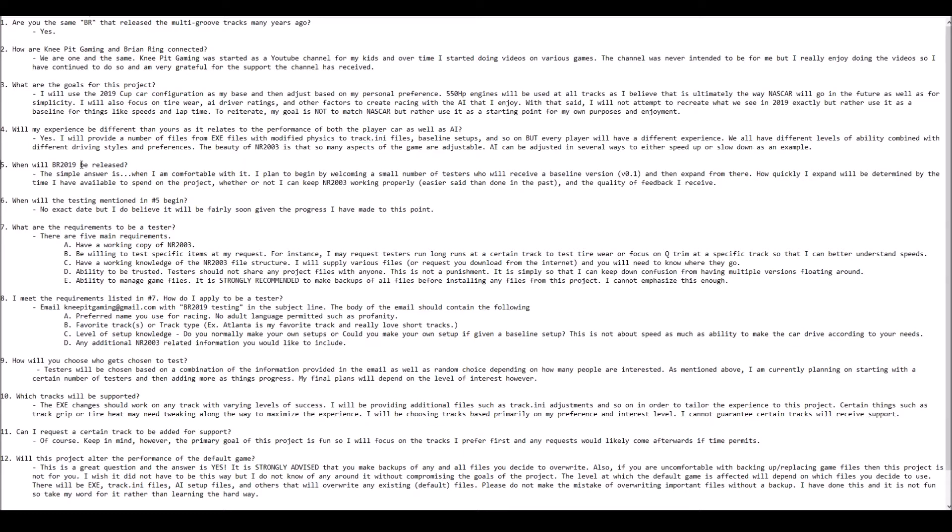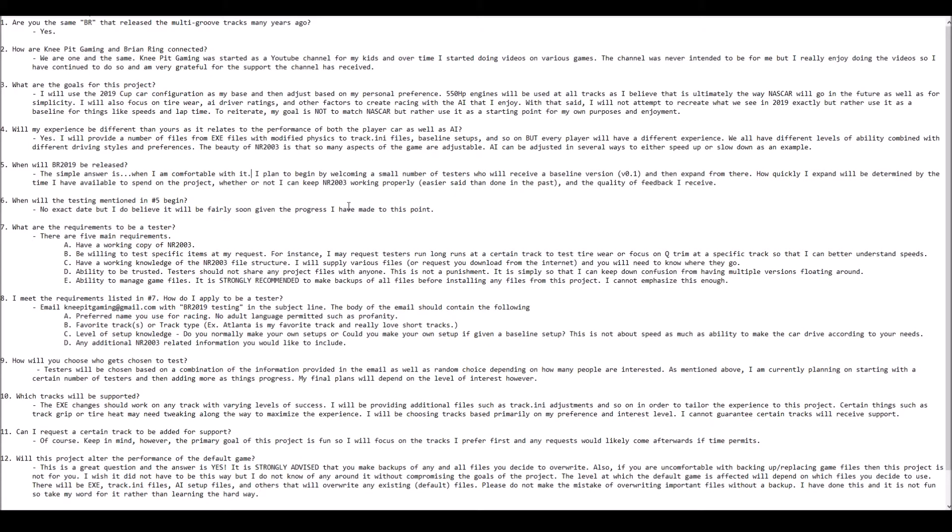When will this be released? Of course, that's the question everybody wants to know, including me. The simple answer is whenever I am comfortable with its status. My plan is to do this in stages. I want to go in stages, and as I am able to make tweaks and I'm happy with the state of certain tracks, then we'll move on and broaden that list.